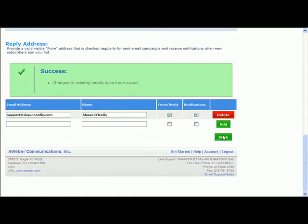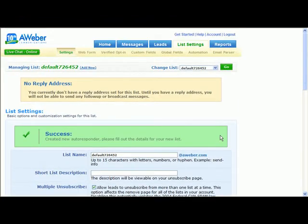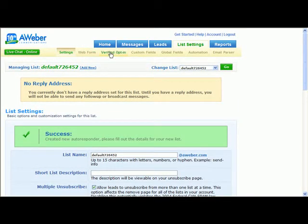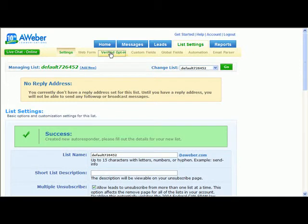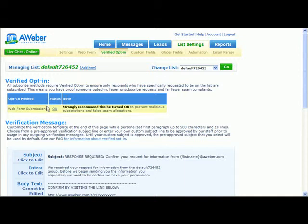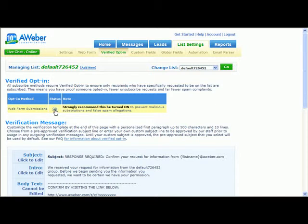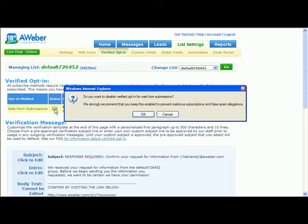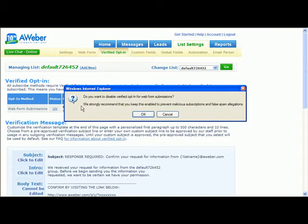Save this and then what I do is go to the verified opt-in, and here's the important part. This is where the option is given to change the status from verified opt-in to single opt-in, and that's done by this. Then a warning message comes up which says do you want to disable verified opt-in for web submission. So here AWeber is actually giving you the option of disabling it.